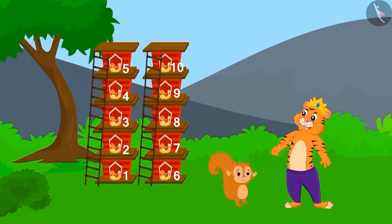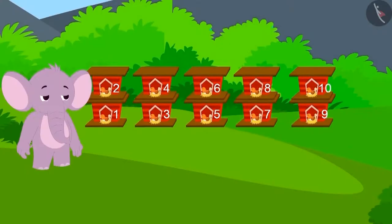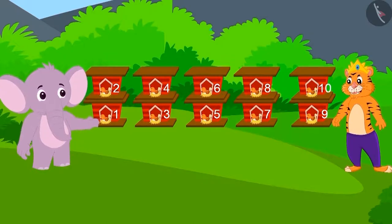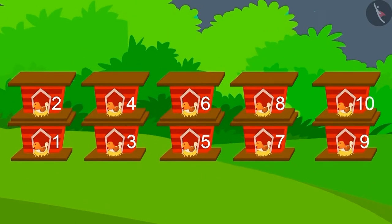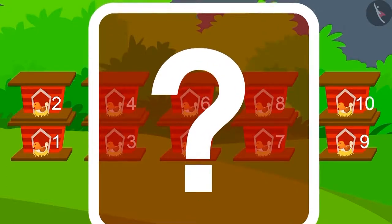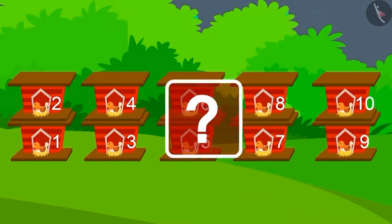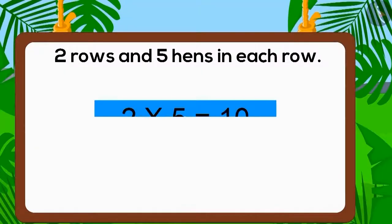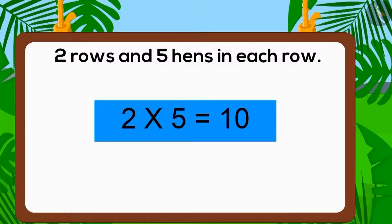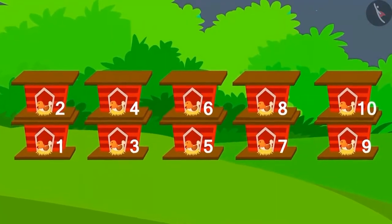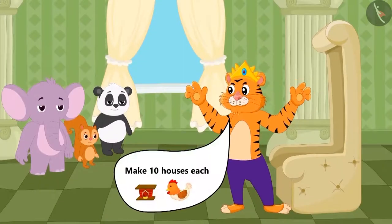Chanda had also built the house perfectly, and the king gave ten gold coins to Chanda too. Finally, the king arrived to see the house built by Appu. Appu had made a two-row house with five hens in each row. Did Appu also get ten gold coins as a prize? Yes! Appu made the house perfectly and got the prize from the king.